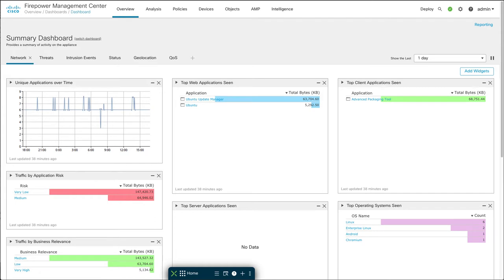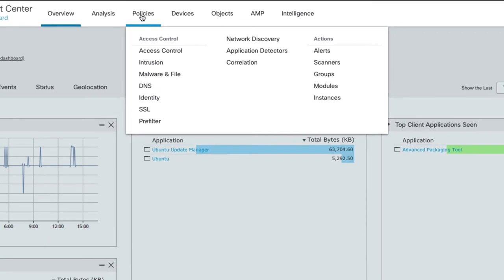I'm starting off here at the dashboard. Now in SNORT 2, if you're familiar with using the secure firewall, if you want to set up a suppression or a threshold on a SNORT rule, you do it over under policies, intrusion. So let me just go there real quick.